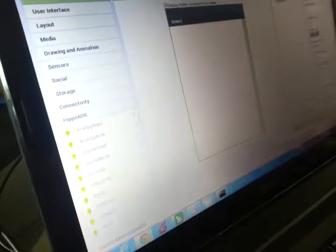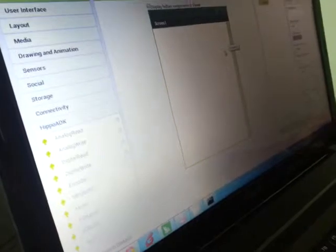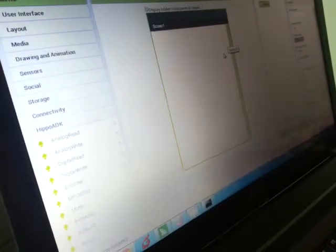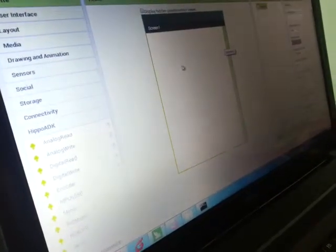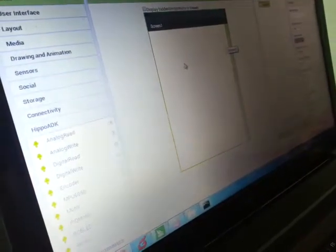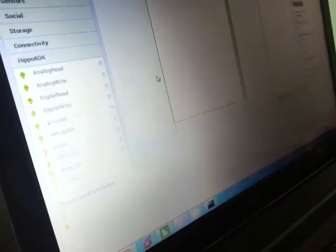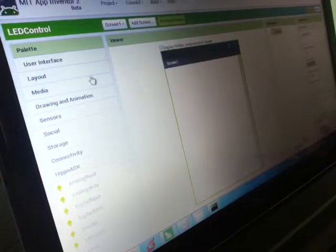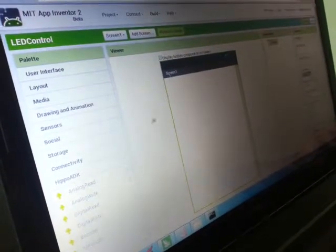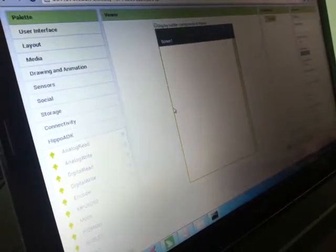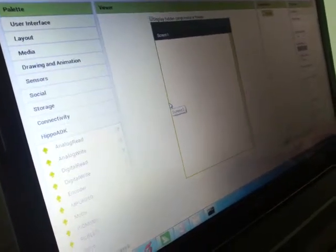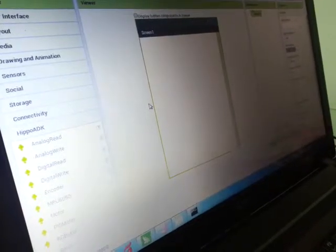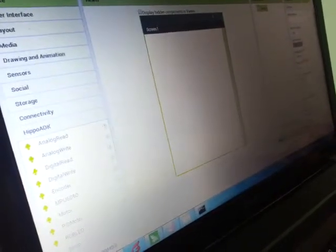What's up guys, this is a tutorial for making LED control with your Android device and HIPPO ADK. We use the App Inventor platform from MIT to make graphical programming, which is very easy with HIPPO ADK.